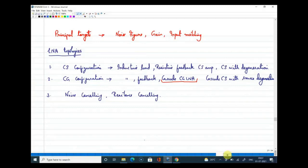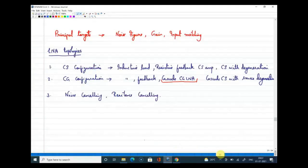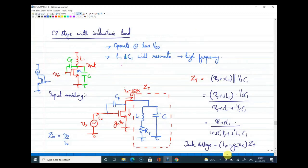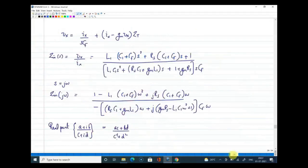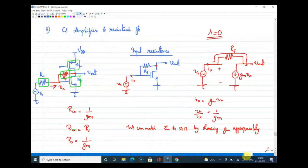Instead of a CS amplifier with resistive load, we started with an inductive load. Since an inductor has no DC resistance, the entire supply voltage is available. Our principal targets are noise figure, gain, and input matching. We started the input matching analysis and obtained a relation. We also concluded that we can match to 50 ohm at some frequency, but a negative resistance may appear, which is a potential cause of instability. So we will not use a simple CS with inductive load.